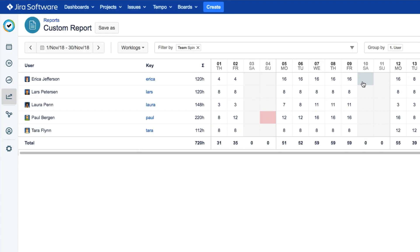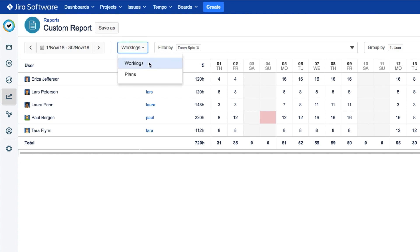When the report opens, you can see that the team filter is set up for you. The first thing you should do is decide if you want to see work logs for your team, which is the default, or plans, which is a great way to get a report on all planned work for your team.